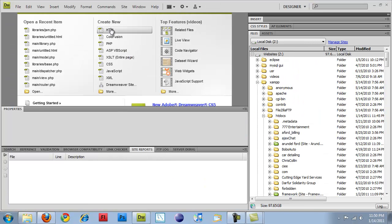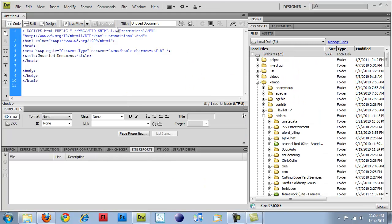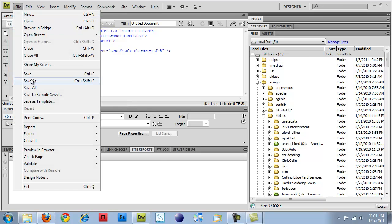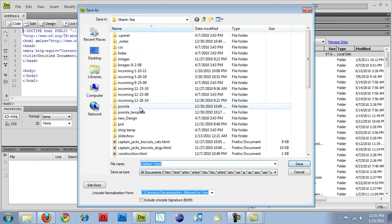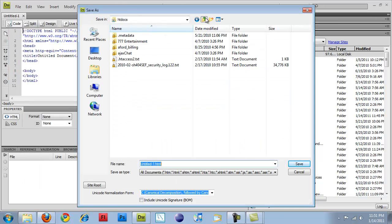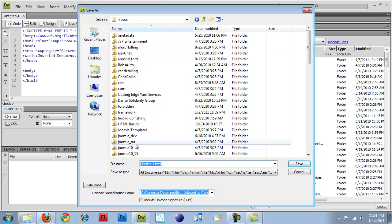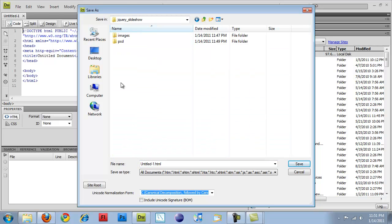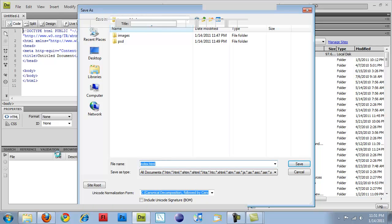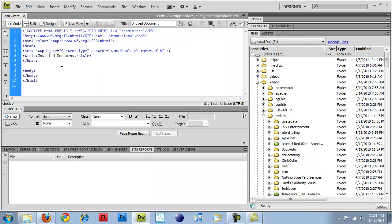So I'm going to create a new HTML file. And I'm just going to do a file save really quick and put that into the slideshow page. I'm just going to call it index.html.